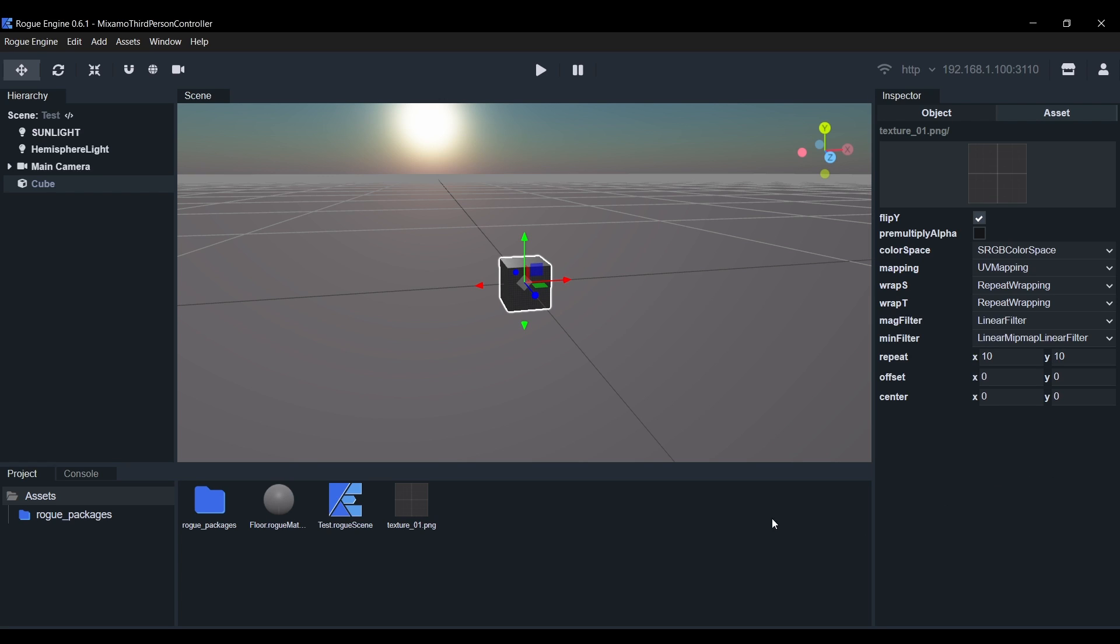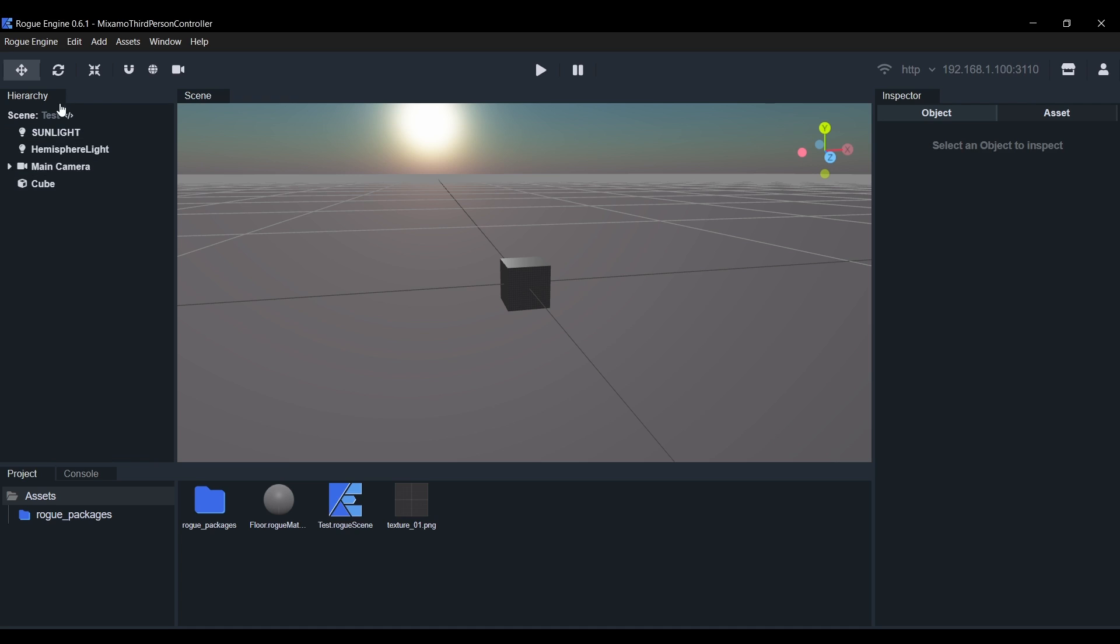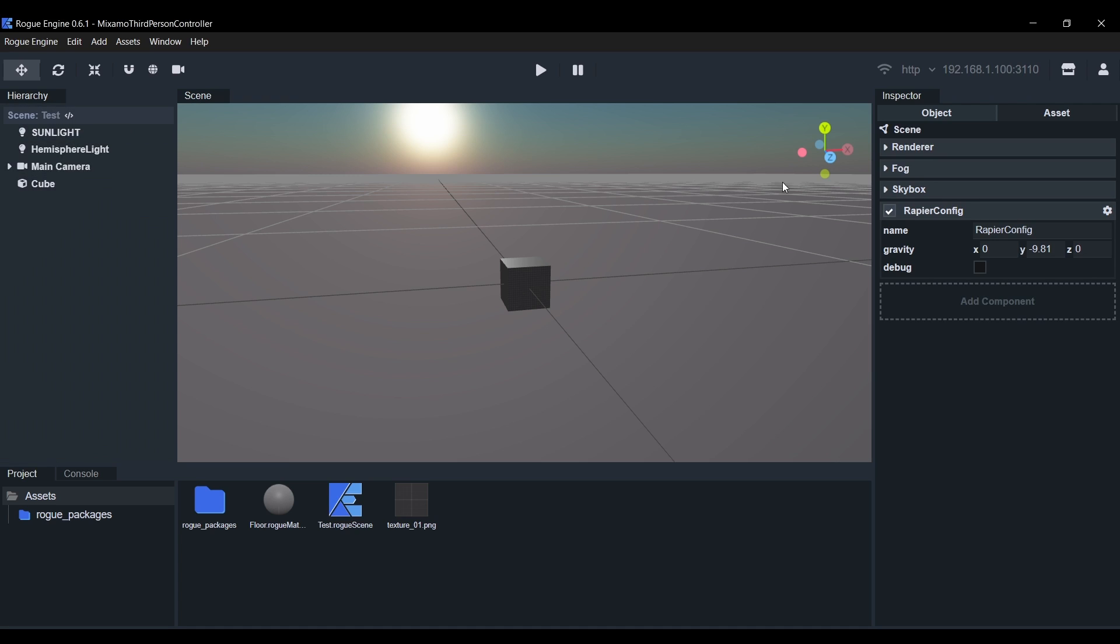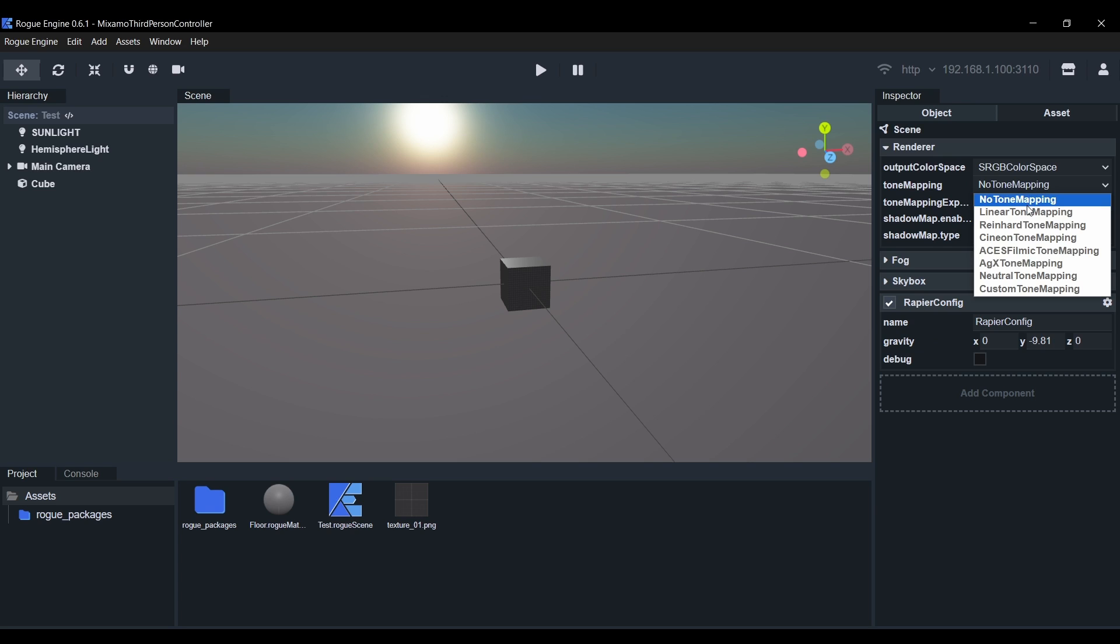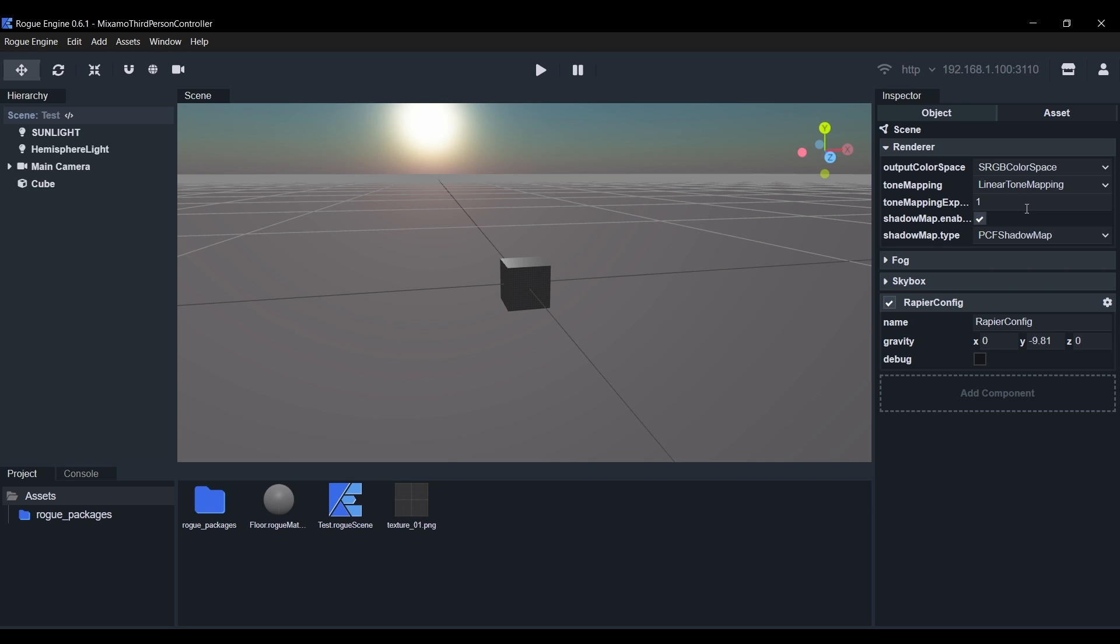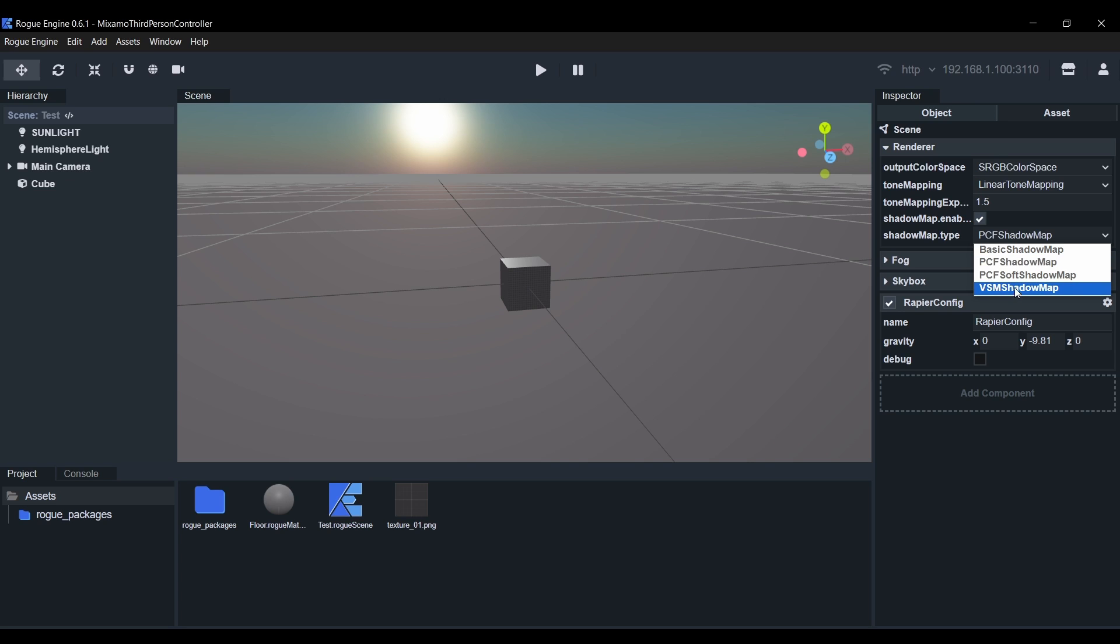Another thing we can do to improve our scene is go to the Hierarchy and select the scene, then expand the Renderer settings. There we'll set the Tone Mapping to Linear Tone Mapping, the Tone Mapping Exposure to 1.5 to make it brighter and finally the Shadow Map Type to PCF Soft Shadow Map. This will give us much smoother shadows.